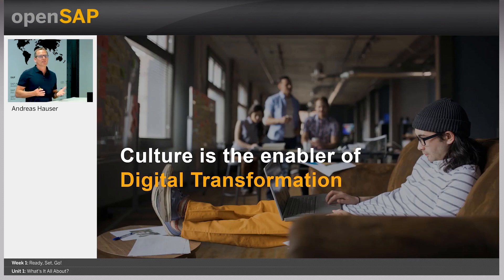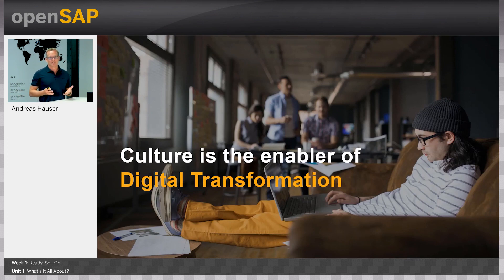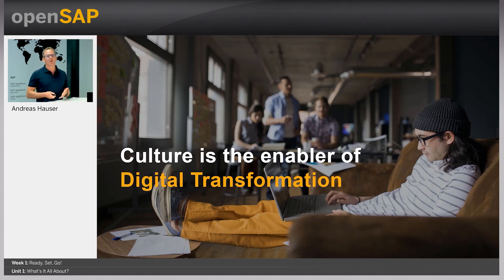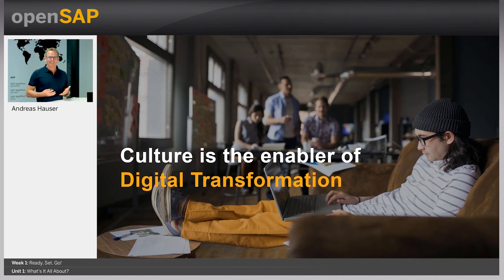But that was all about technology and products. Culture is the enabler of digital transformation, and that's what this course is really all about. It's all about people — changing the way how you work, and applying technologies and products to make innovation real.